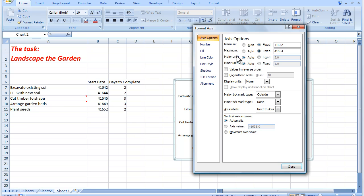The major unit, I want to see every couple of days, a little bit of experimentation here. If I make that a 2 and then click close.